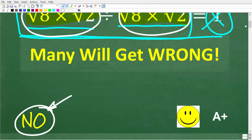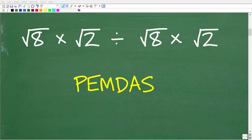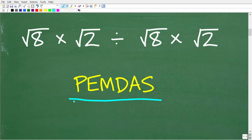I'll show you the correct answer in just a second. If you knew this was wrong, I'll give you an A plus. To get the right answer, you're going to need to understand two math skills really well: the order of operations and how to multiply and divide square roots.